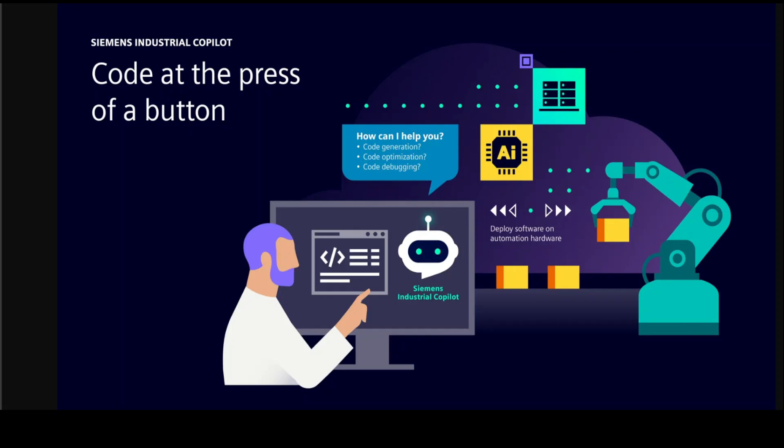Given natural language instructions, Industrial Copilot can write code for programmable logic controllers, or PLCs, that drive assembly lines. It can also translate instructions written in other programming languages into PLC code, enabling developers to more easily build new software.